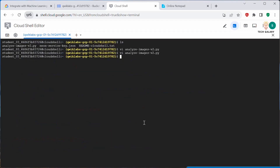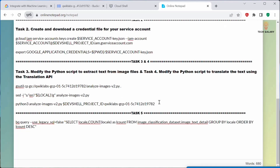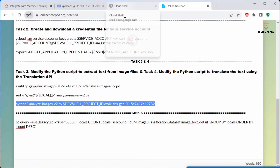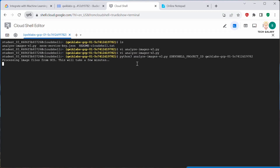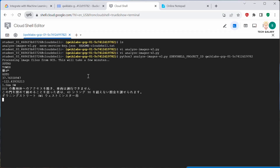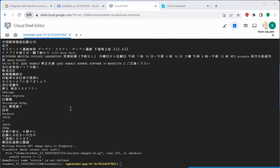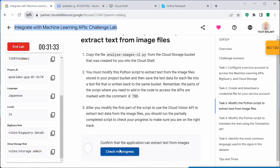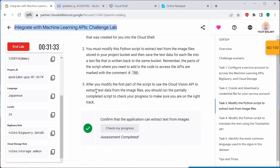Once you update and save your Python file, run the analyze command. Now it's translating all the text in the images to Japanese language. Once that is done, you can click on 'Check My Progress' — this should be complete. We have successfully modified the first part of the script.